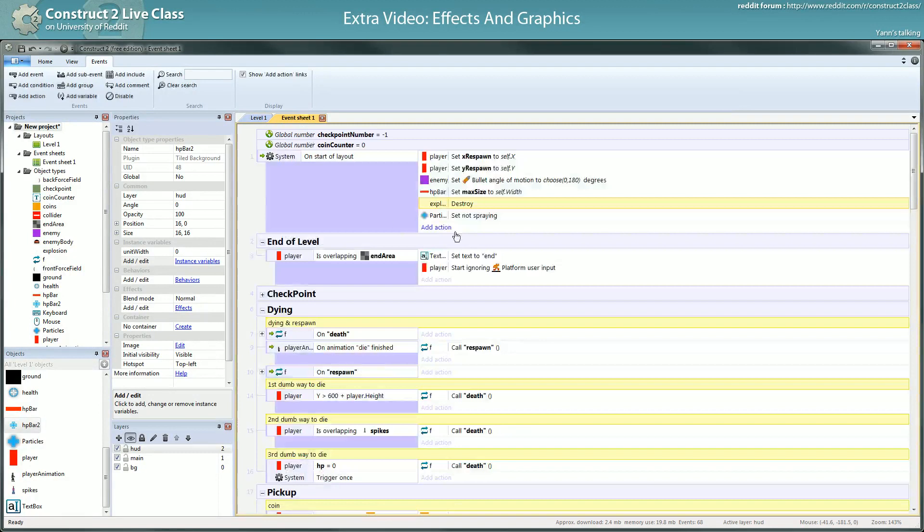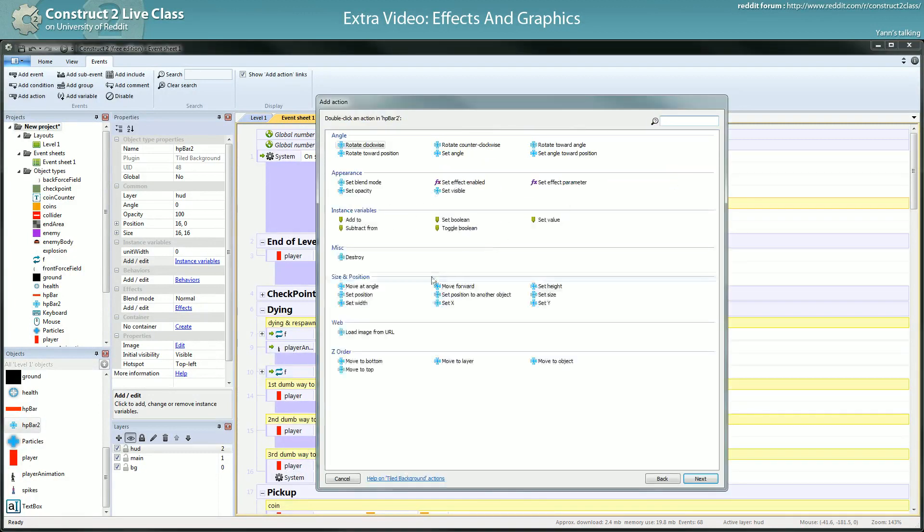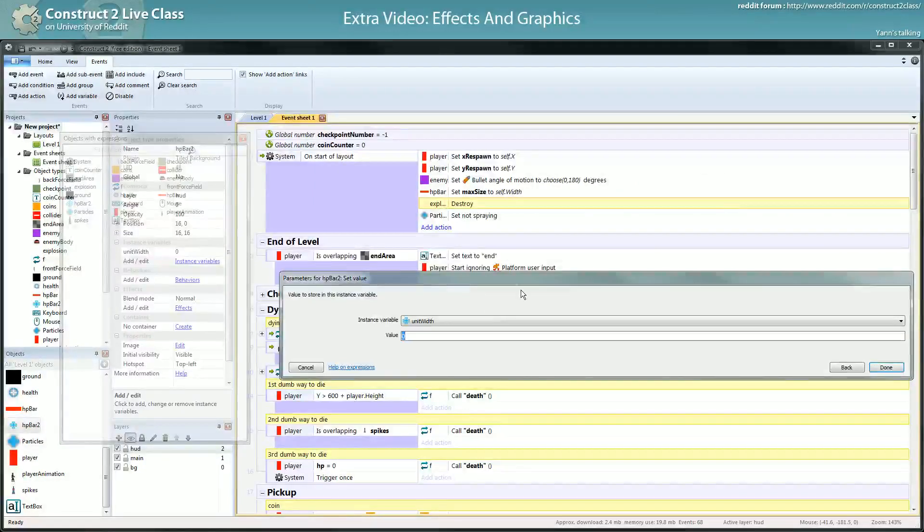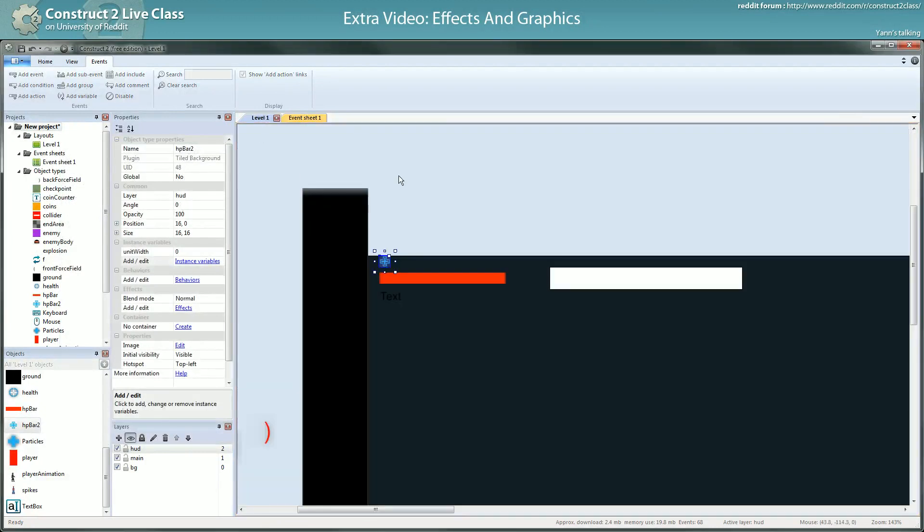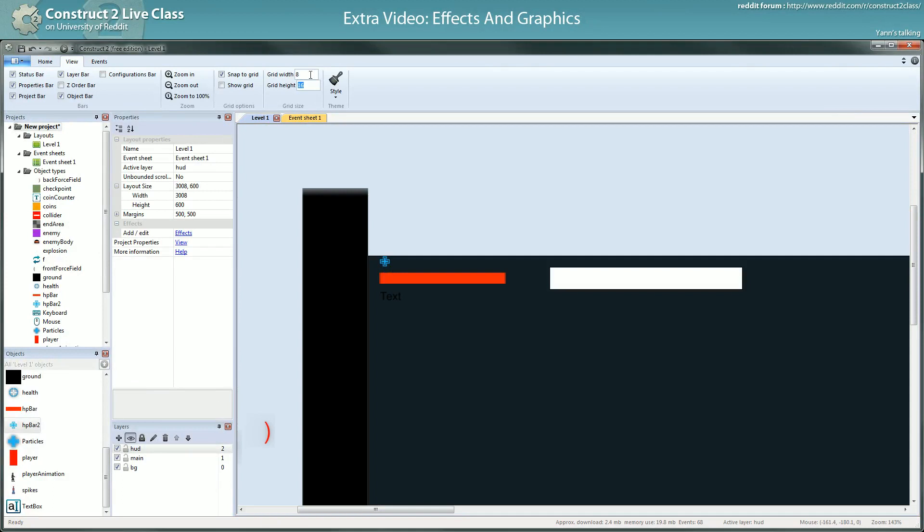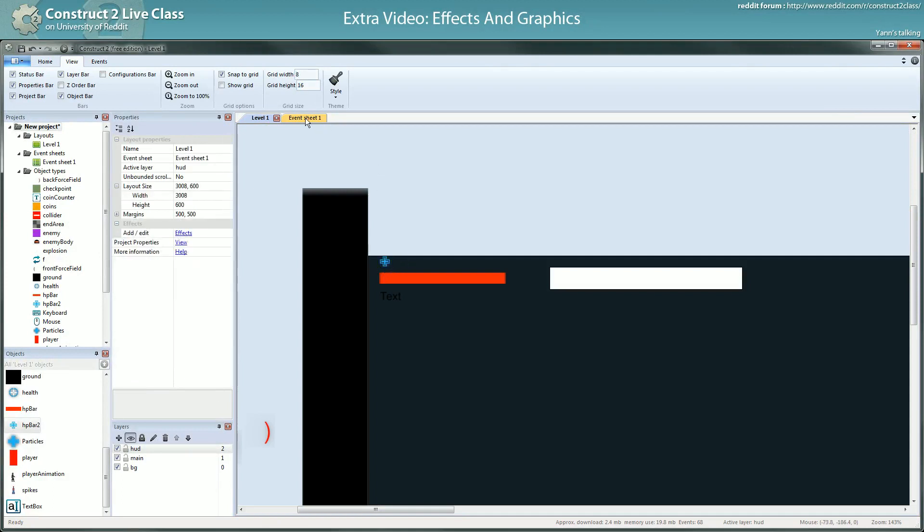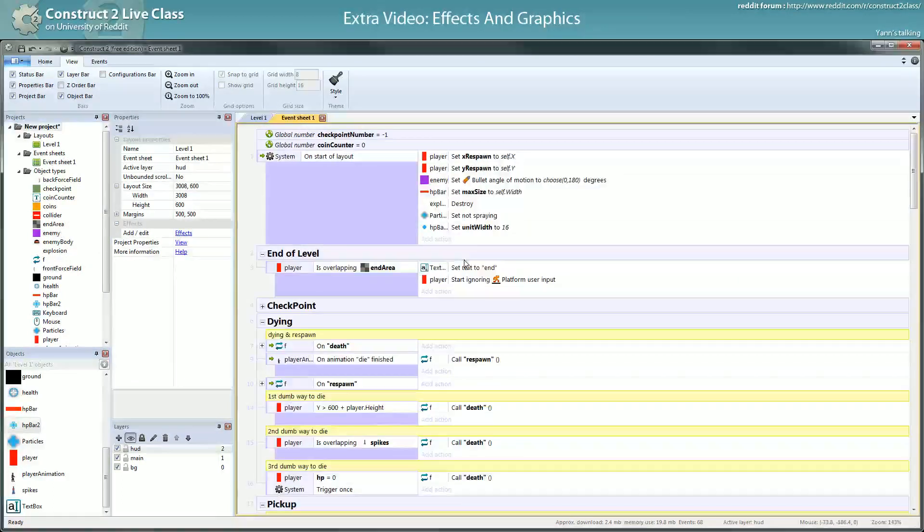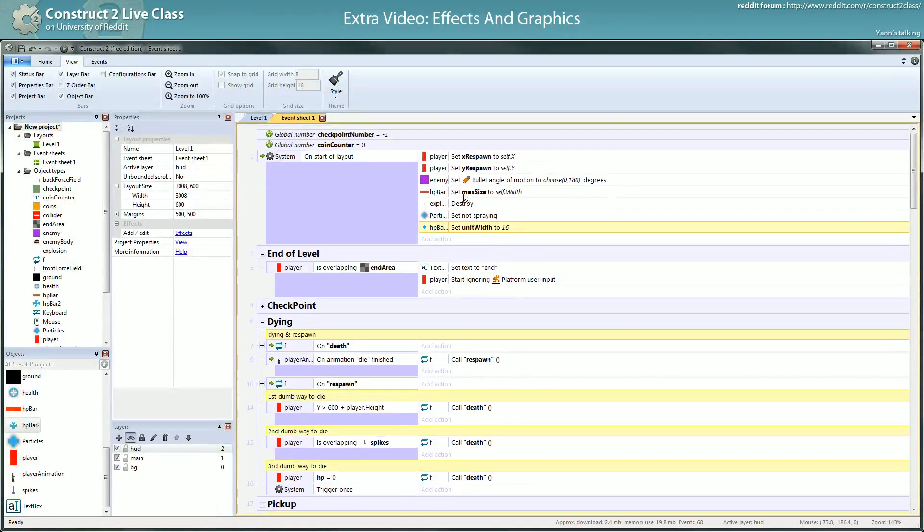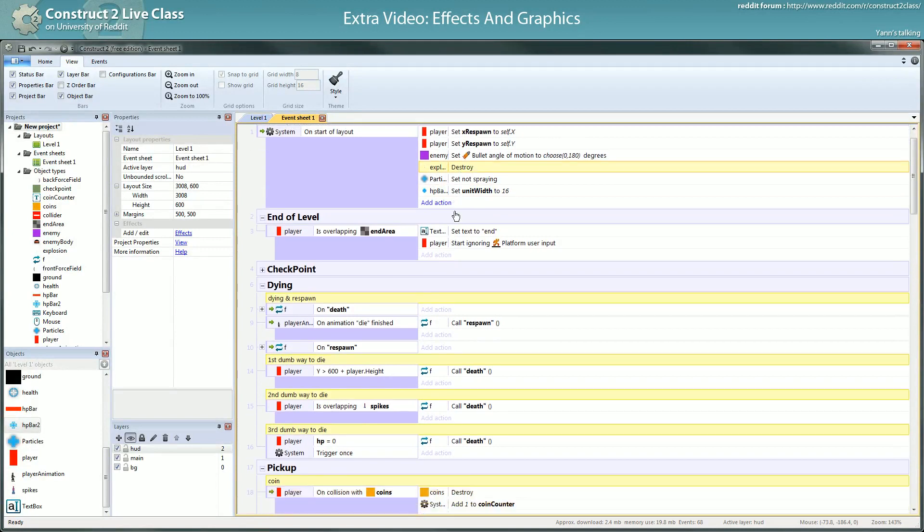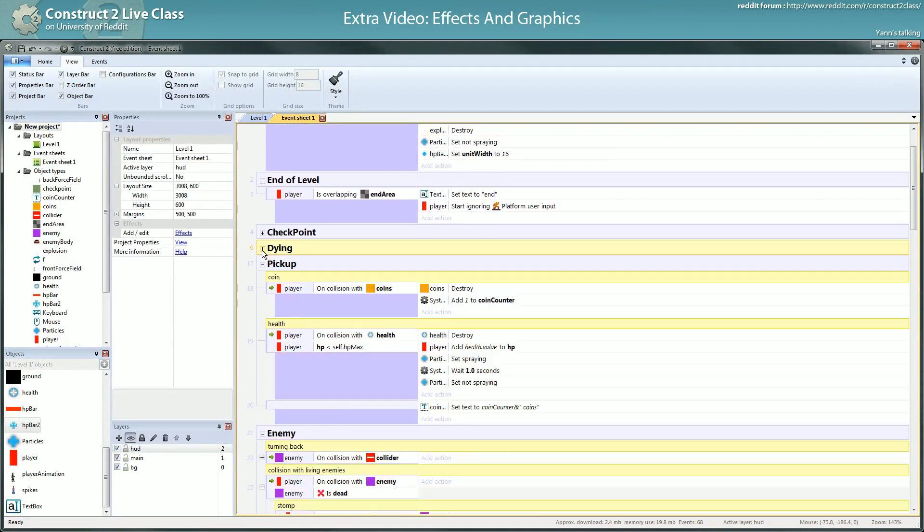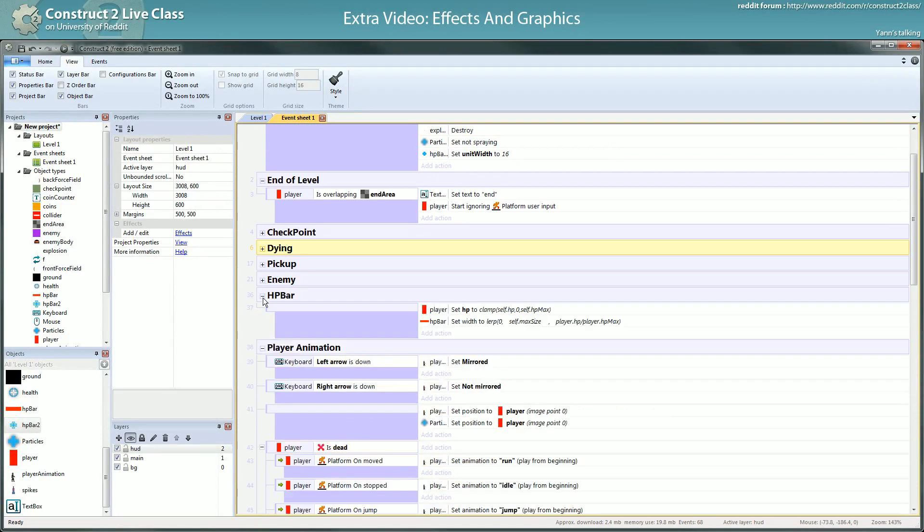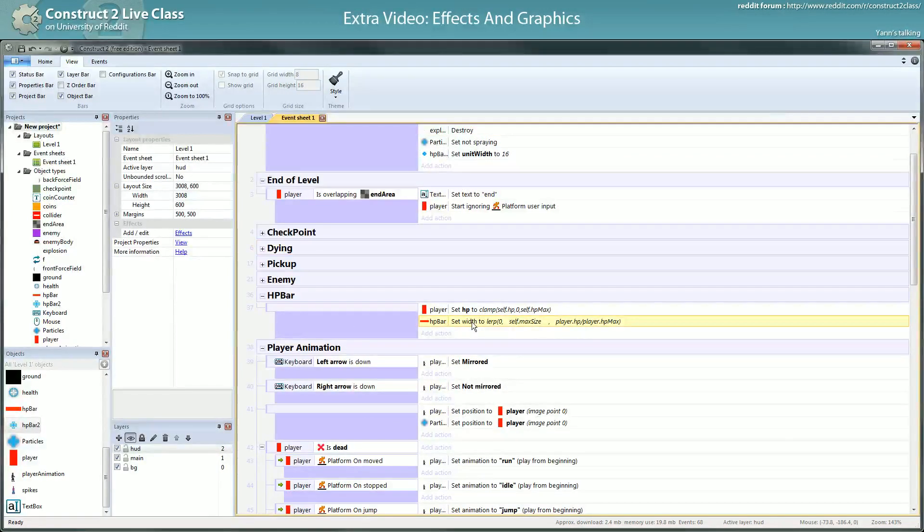Before the start of layout, I will set the unit width. Let's see with my grid width, yep, width of 8. Okay, so it's 16. Set unit width to 16. Then HP bar, you don't need this anymore now since we've organized things nicely.